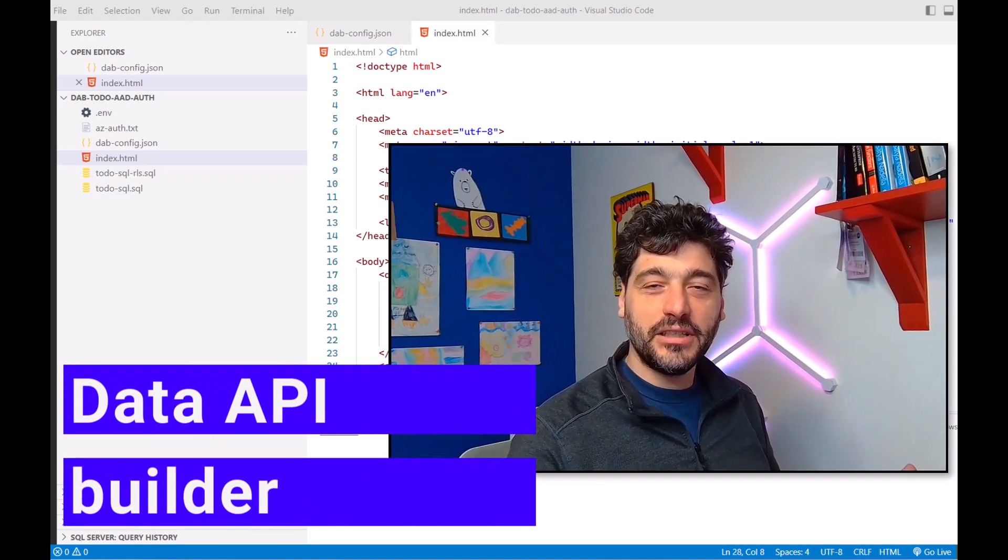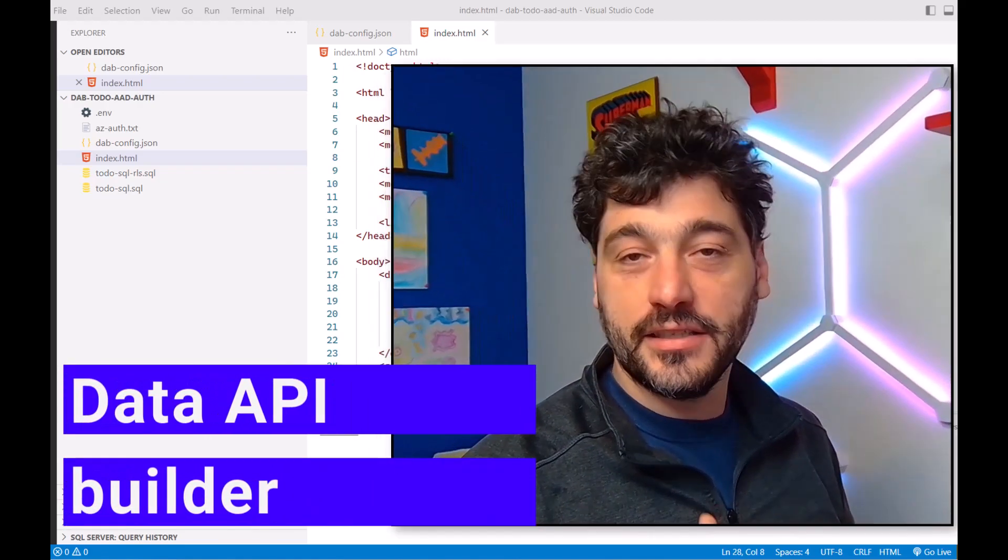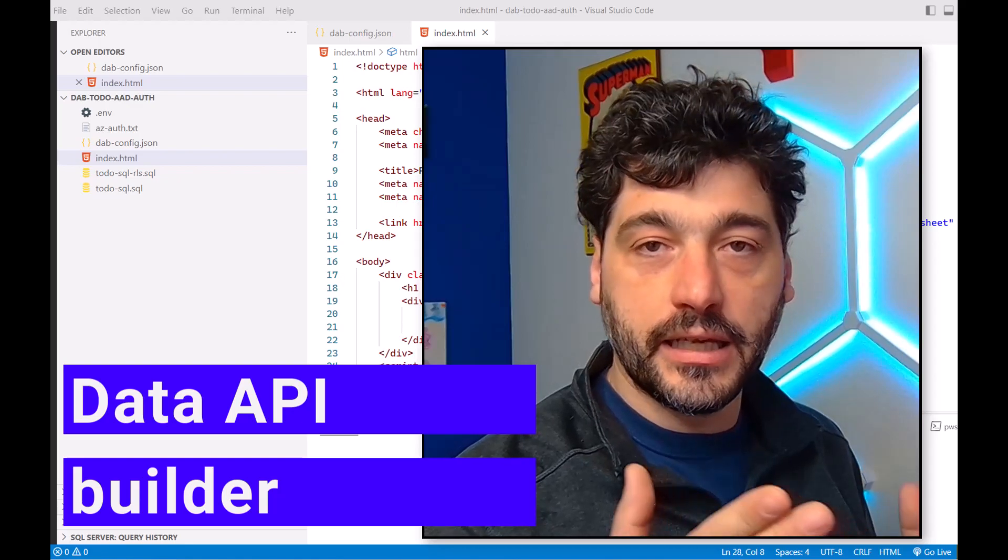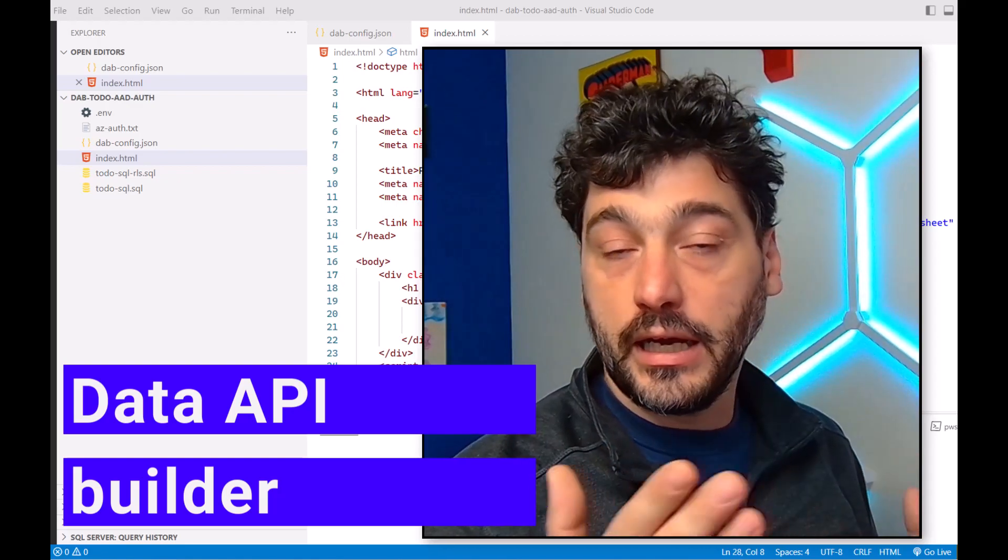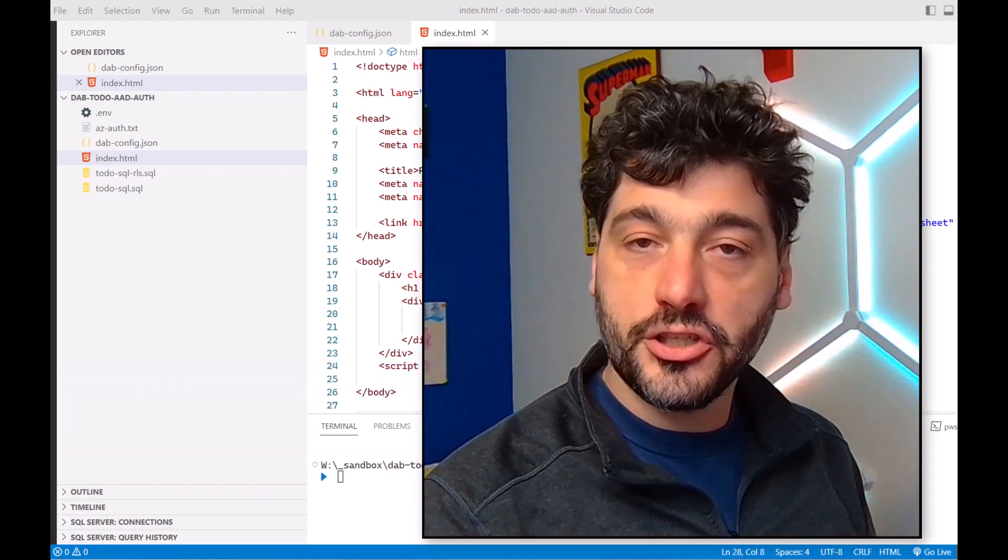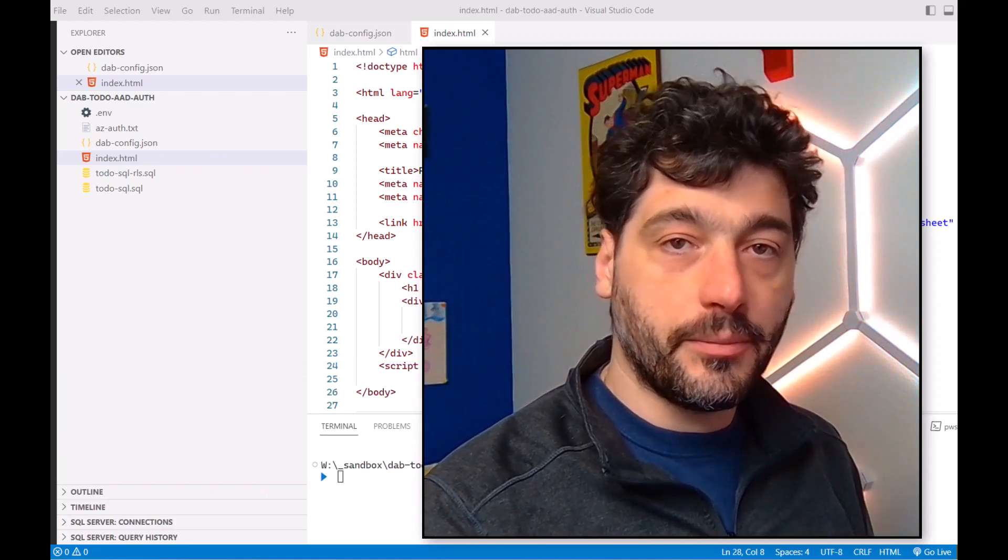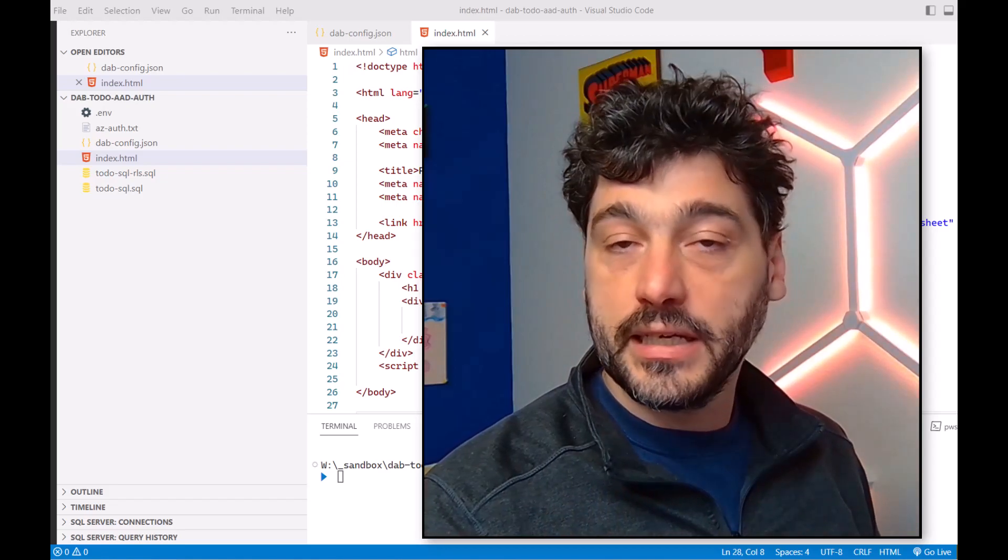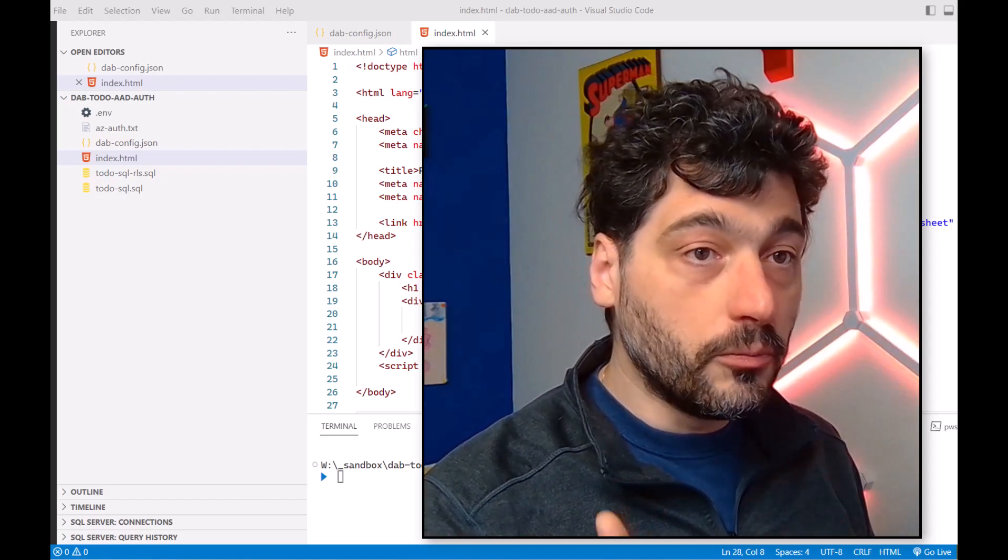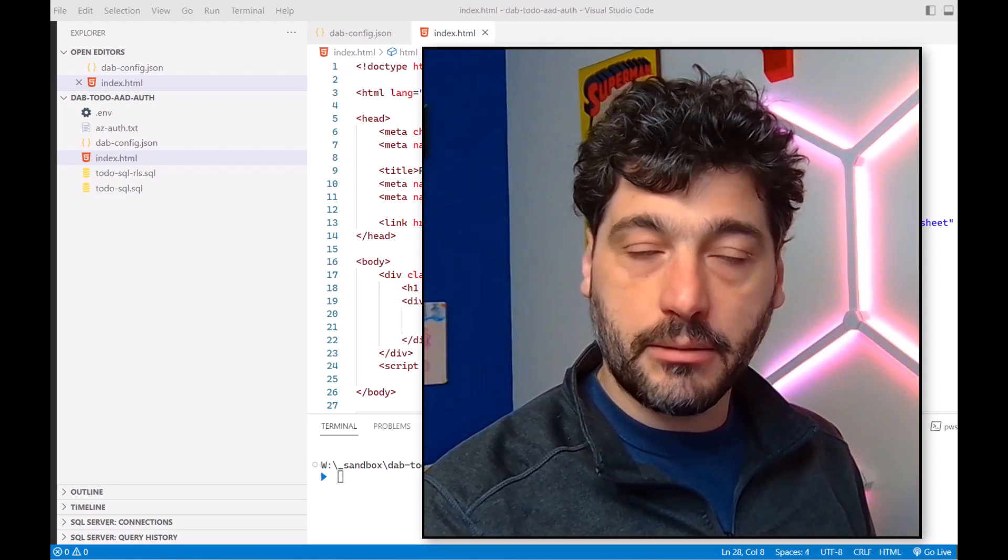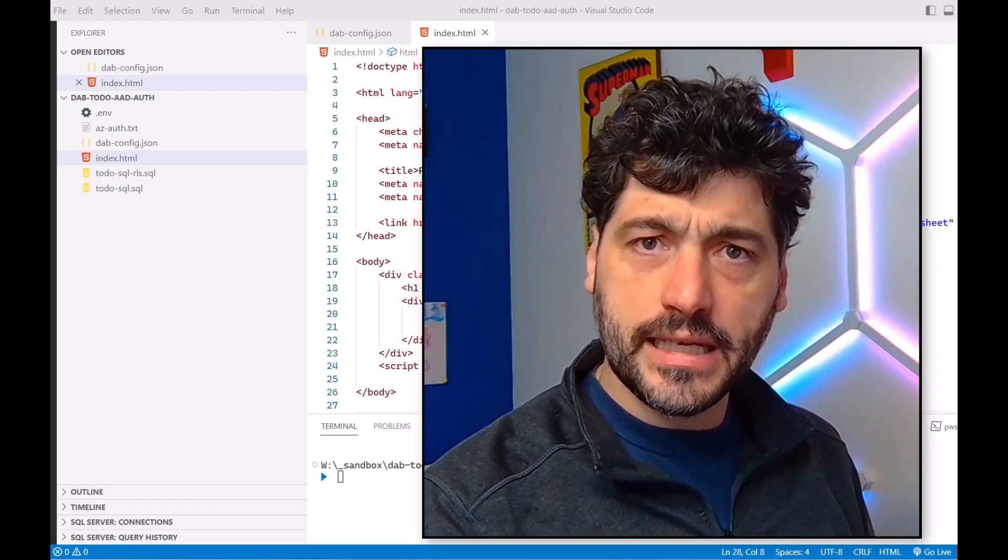Hey everyone, David is here again, and this time we are going to use Data API Builder with frontend also written in HTML, pure HTML and JavaScript to basically create a complete and fully working JAMstack application. So let's get started.